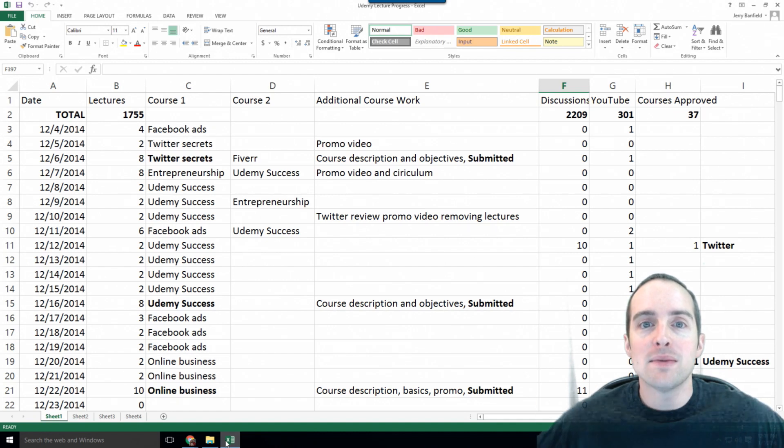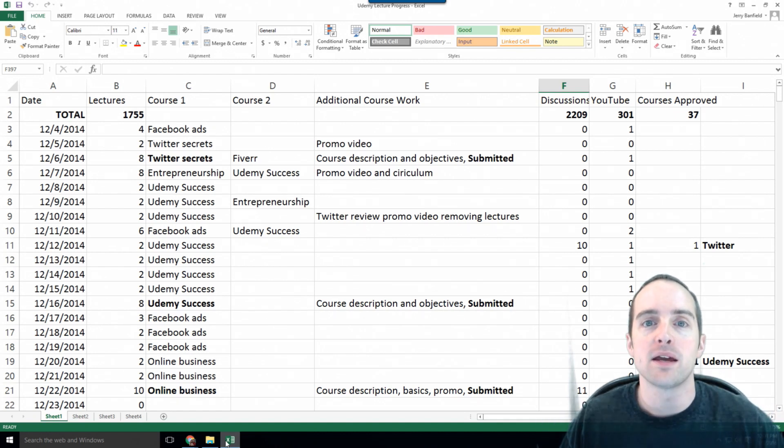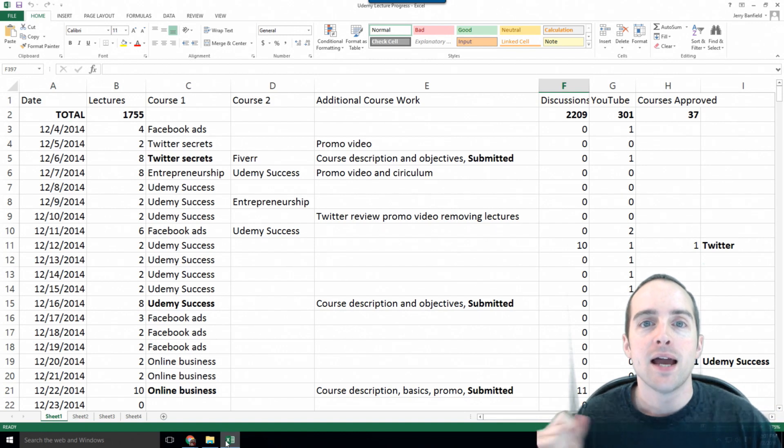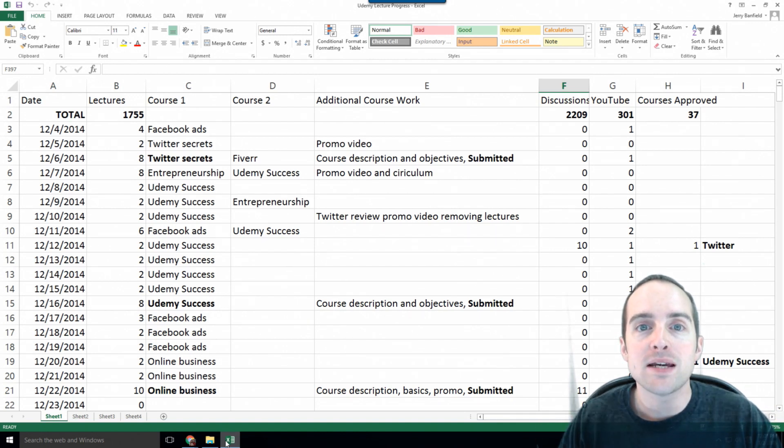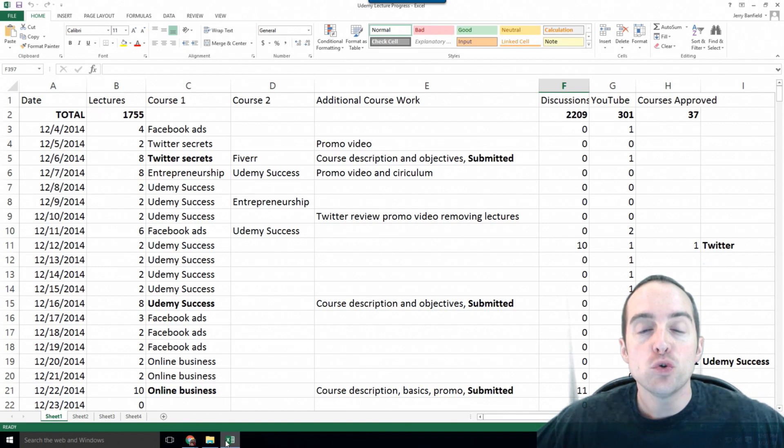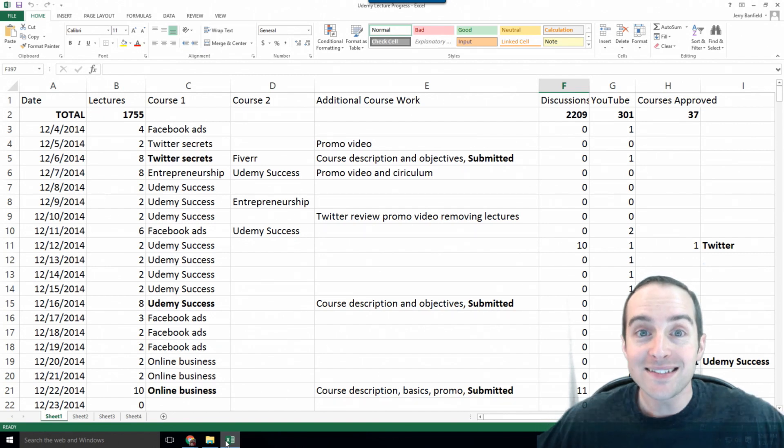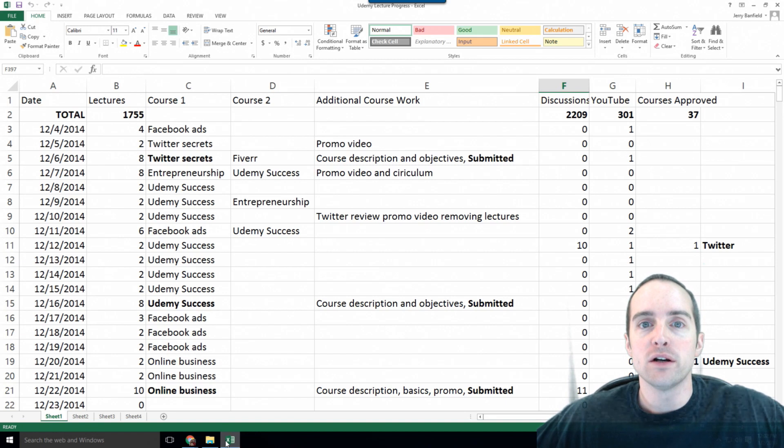This allows me concrete evidence that I've done something each day, and it allows me to set a simple goal each day of two lectures per day on average that doesn't sound too hard.